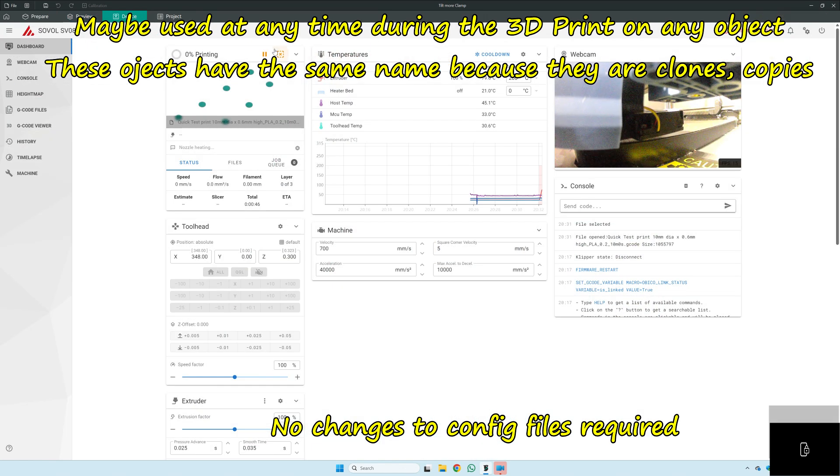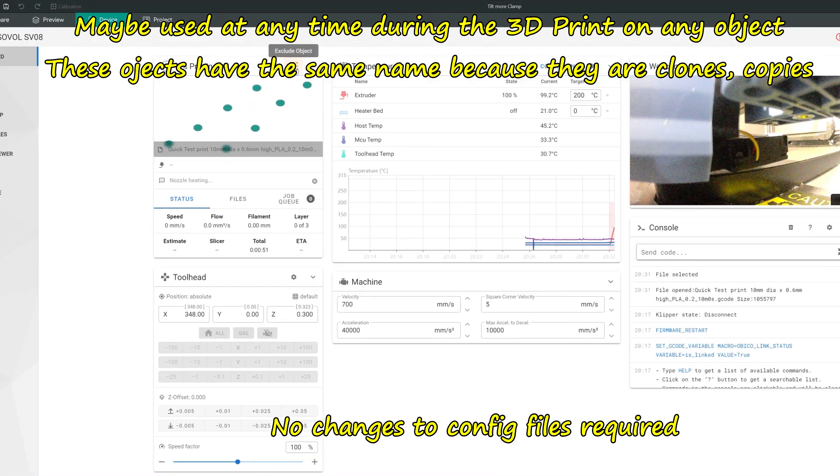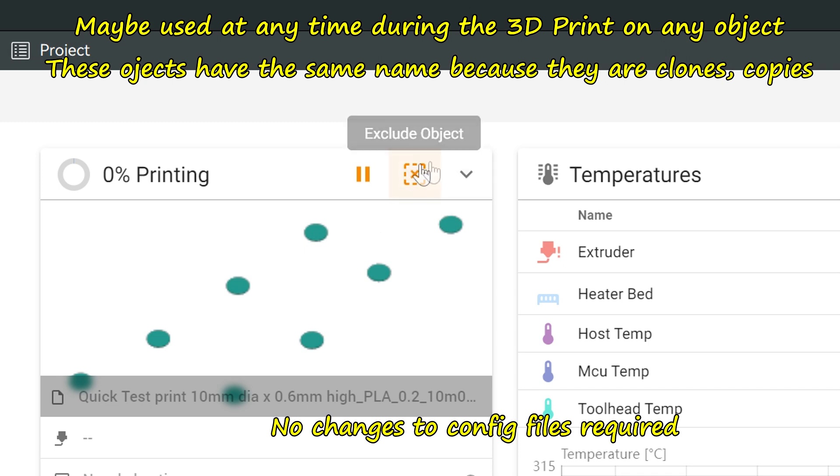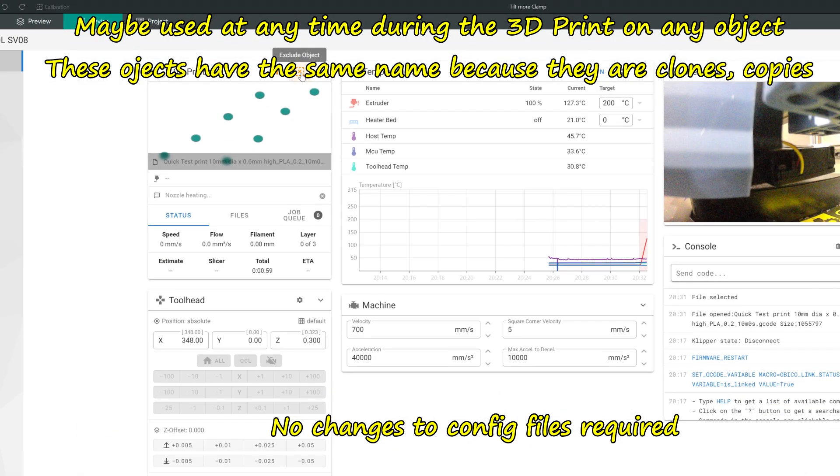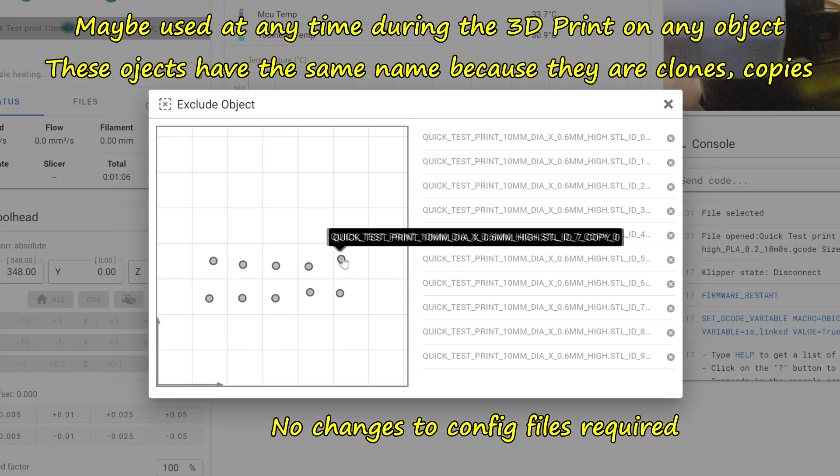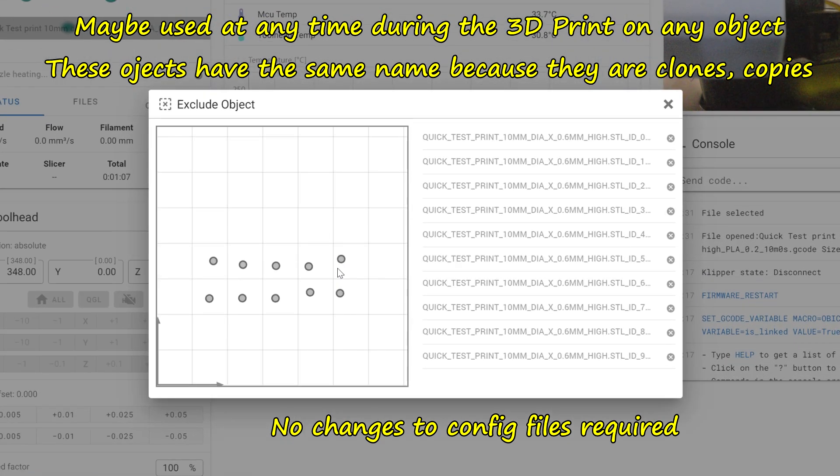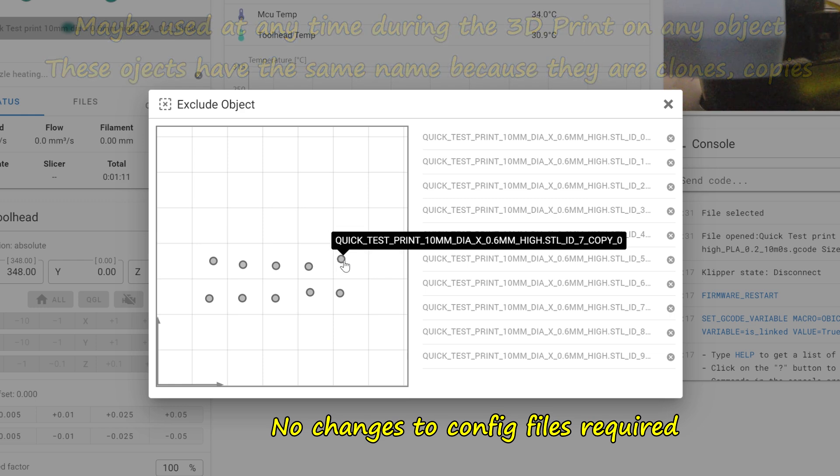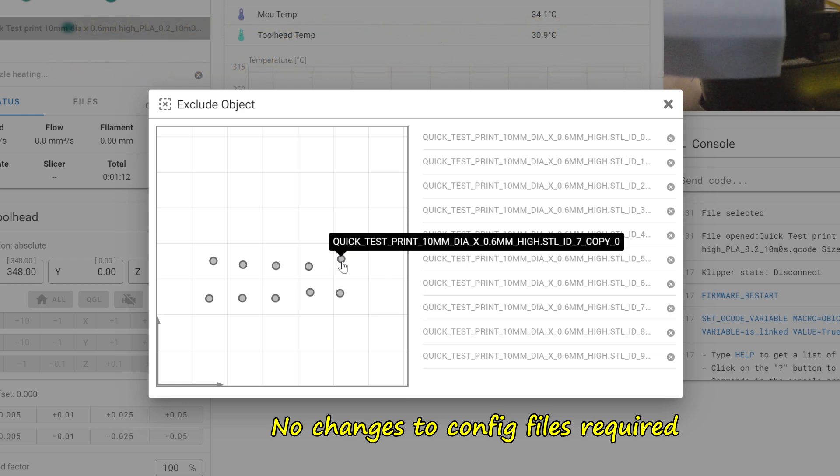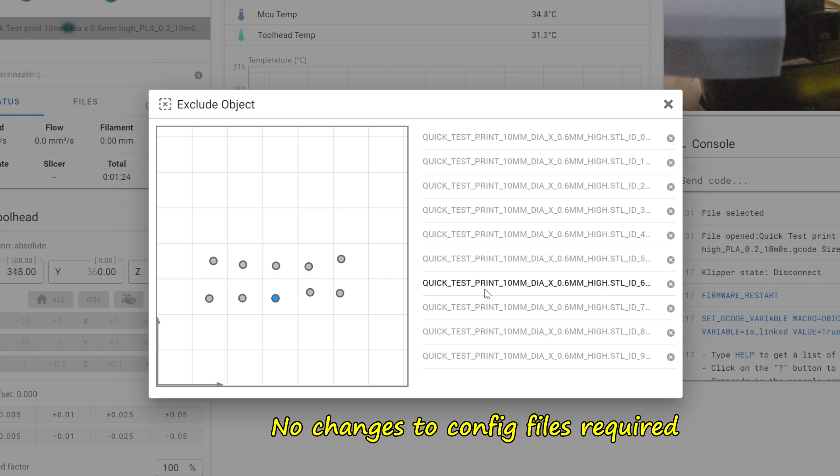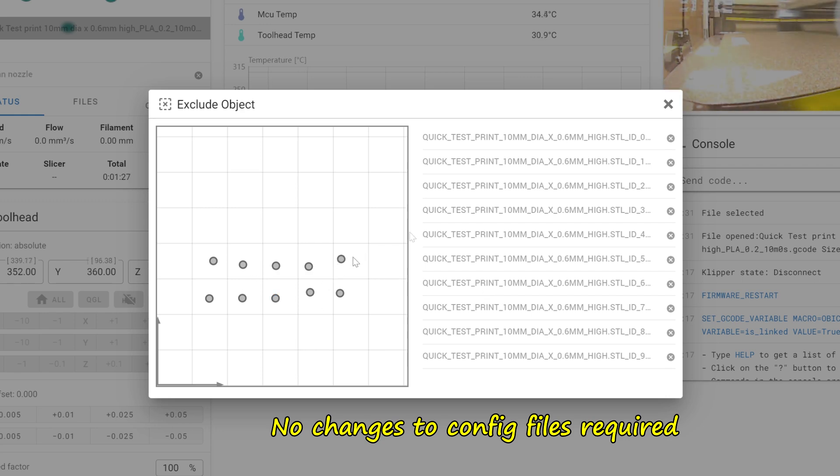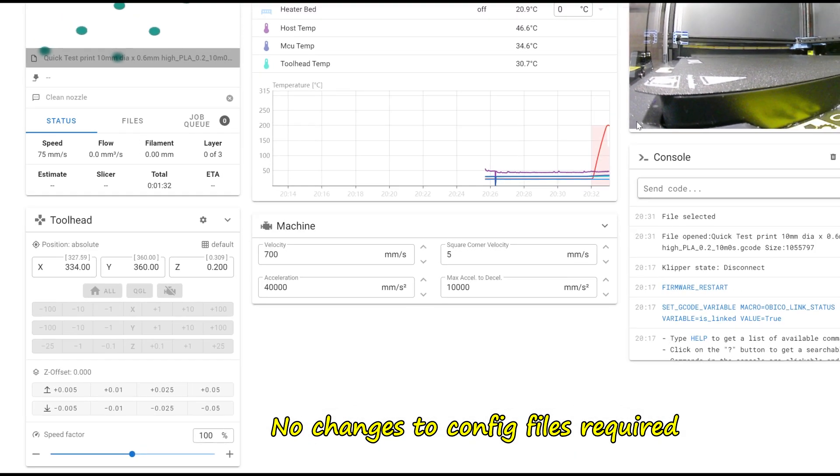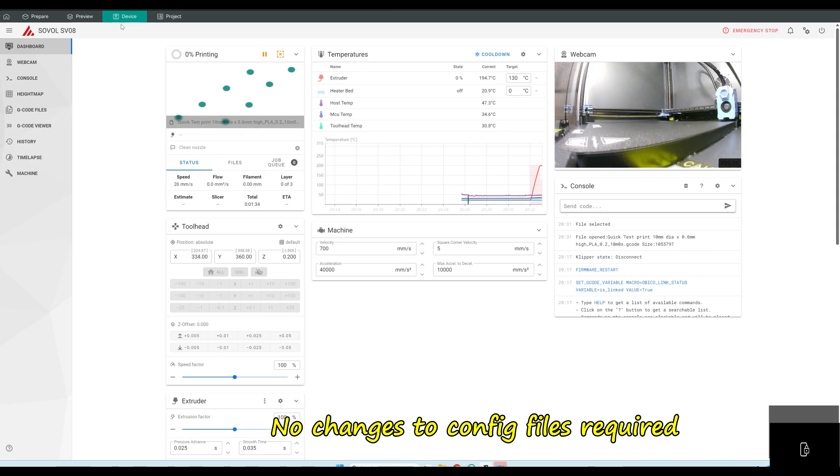I just wanted to show you, if you're looking to exclude objects, say one isn't coming out right, just go up here, click on there, and then you've got the file name. My file names, they're all clones of the Odyssey. Click on that, exclude objects. Now it won't print that one. I'll show you that.